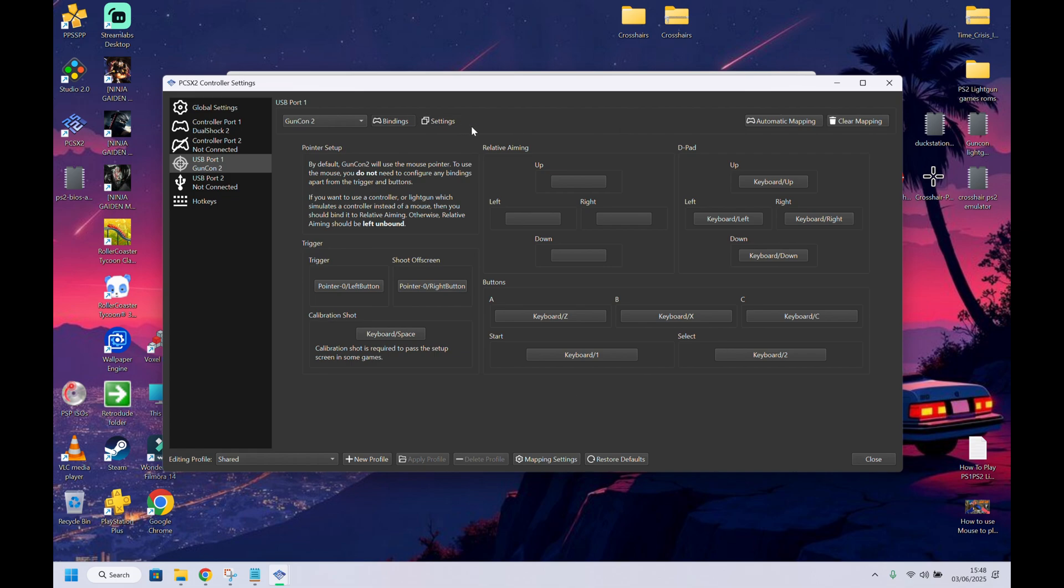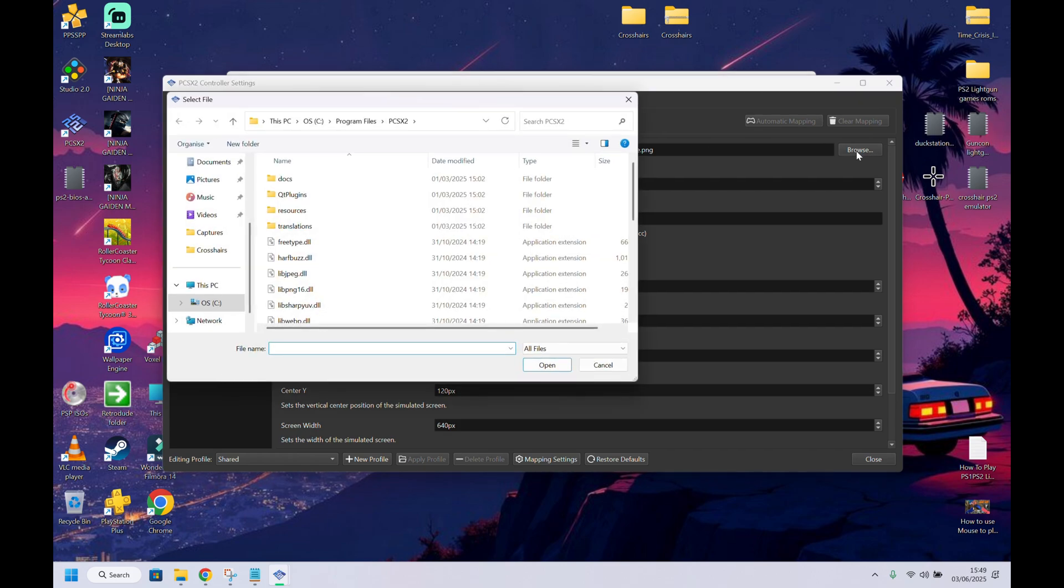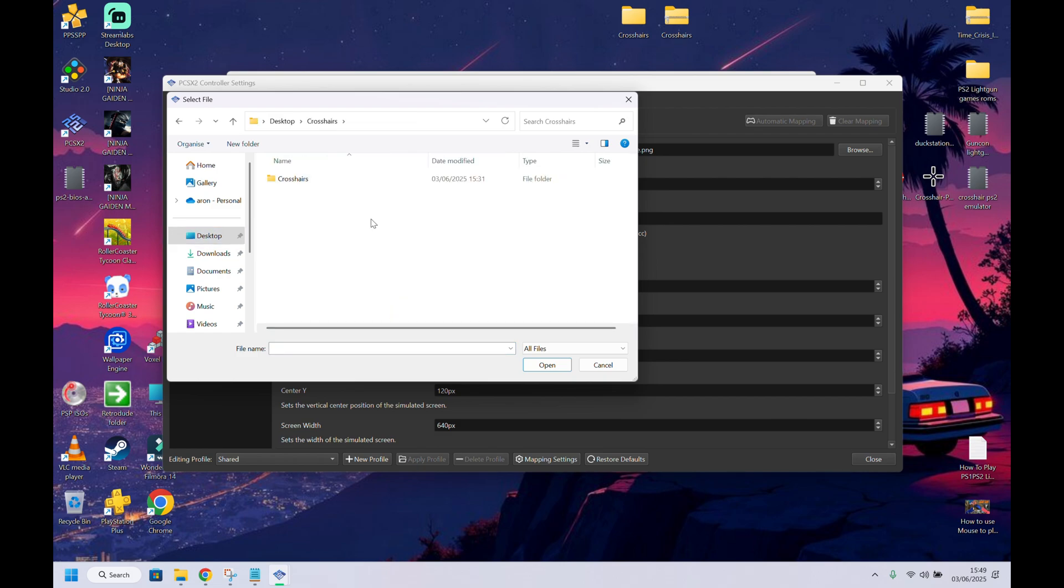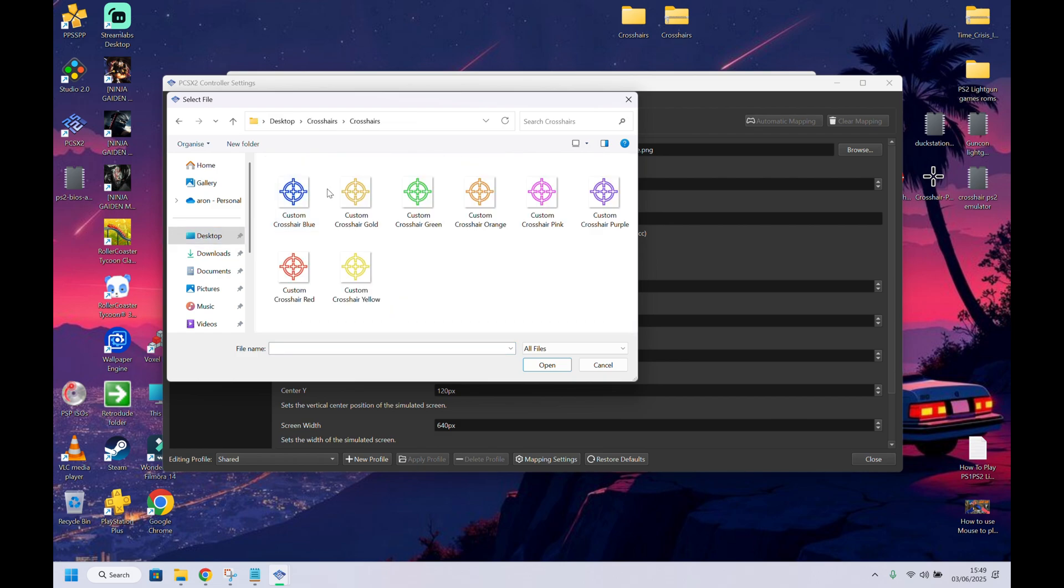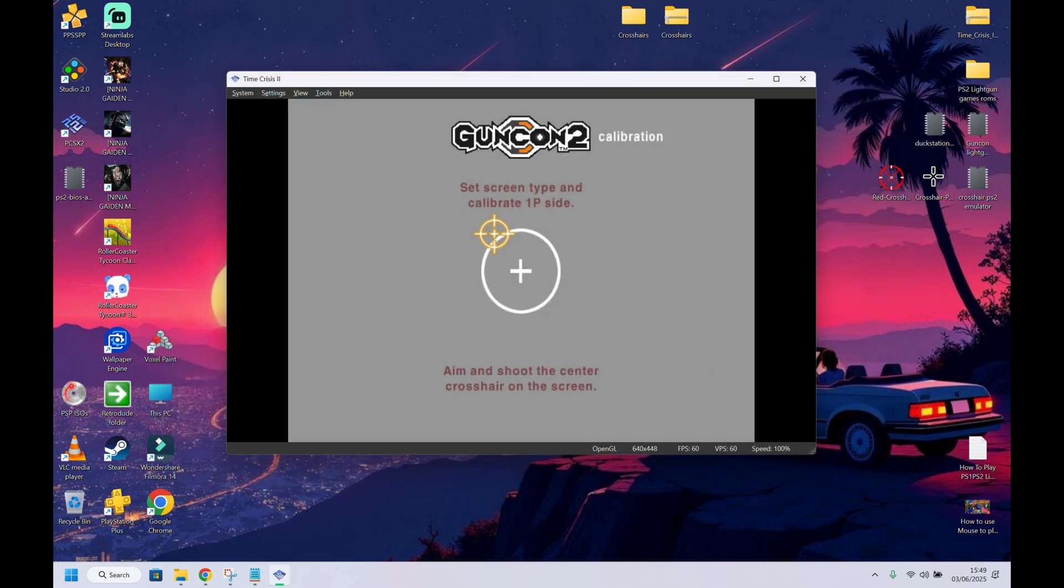Now, if we want to put a different crosshair on this, you go to cursor path right here and then browse. So we want to go to my desktop here. Crosshairs. Open this. Let's put gold on this. And that'll be all done. Then close. Voila. Voila. There you go.